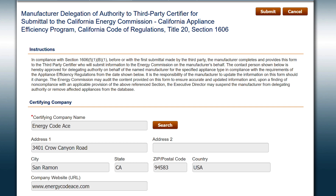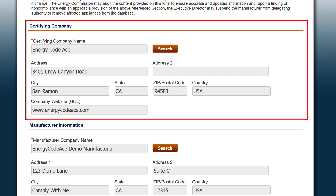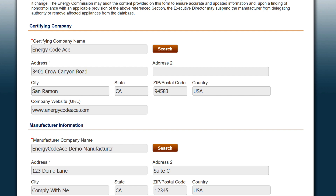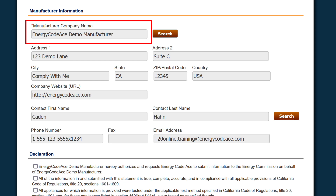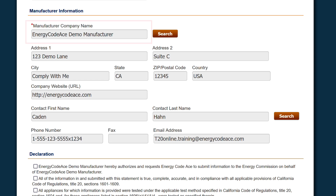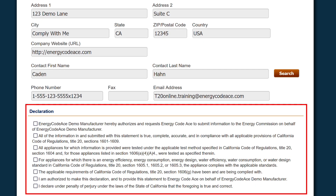The form is obtained, completed, signed, and submitted online through MABES. The Certifying Company section provides information about the company and is auto-filled by the MABES after selecting Search, then selecting the desired third-party certifier. The Manufacturer Company Name is auto-filled by the MABES based on login. The Declaration section includes seven statements and you must affirm each one in order to submit the application.